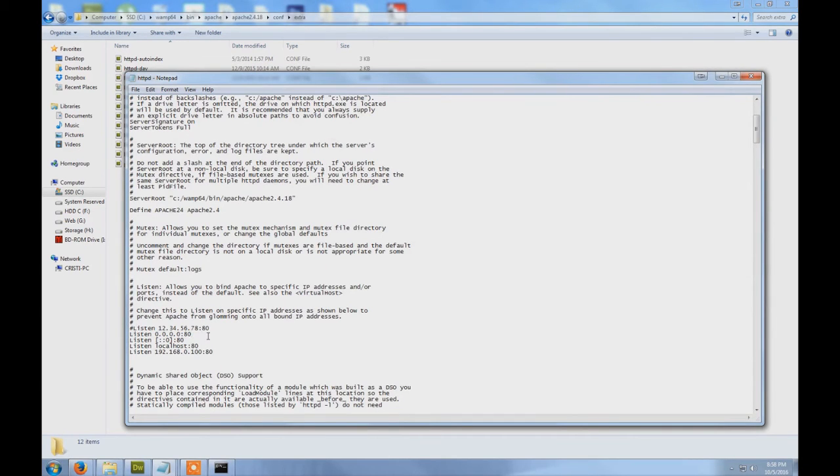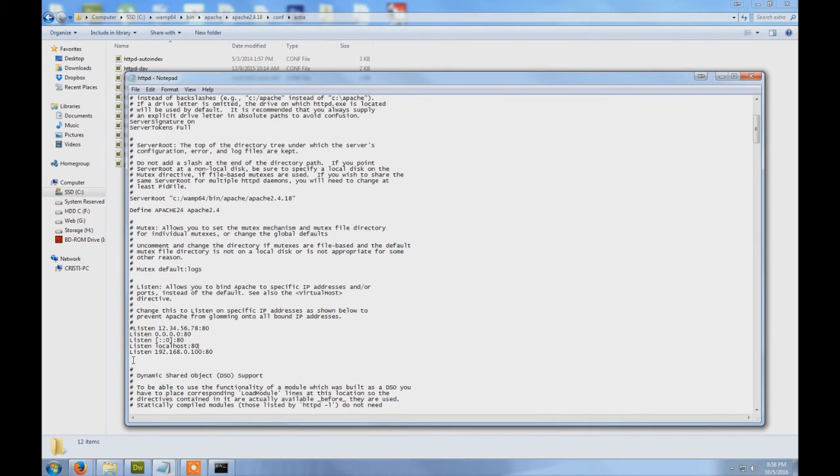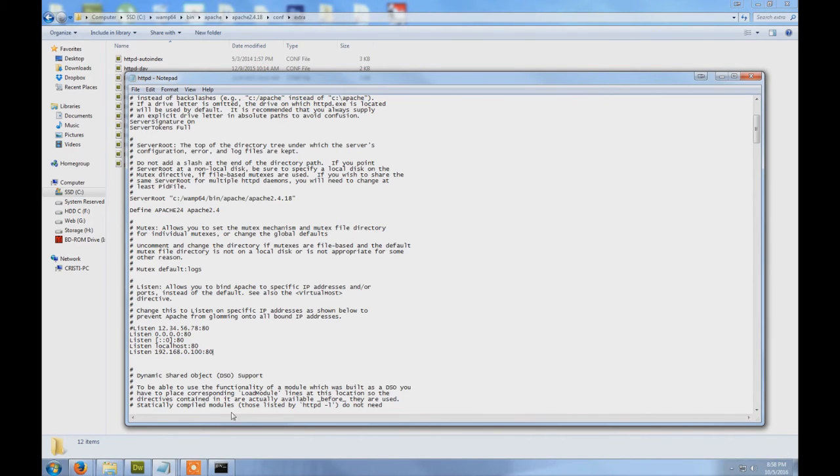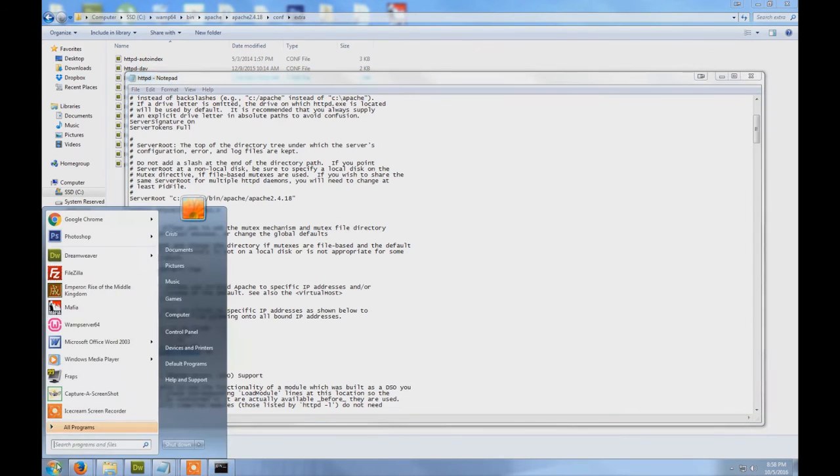Listen. At listen you should have your localhost port 80 and also this address here. Listen, this is my IP for this computer which has WAMP installed. You can find your IP from Start, type CMD...